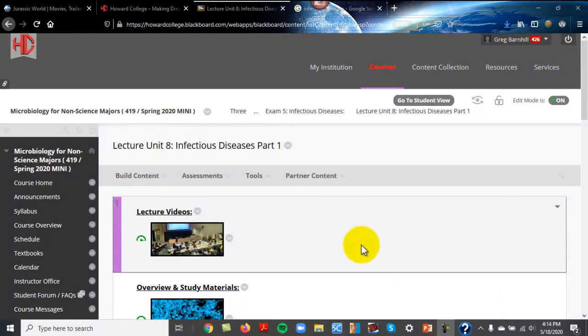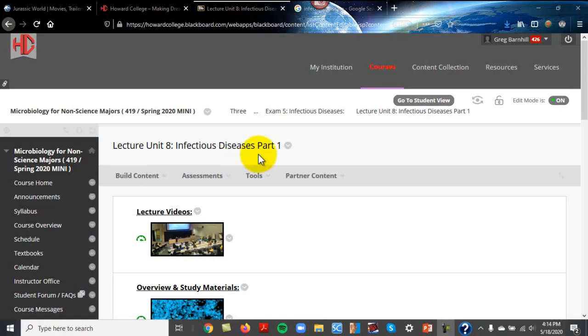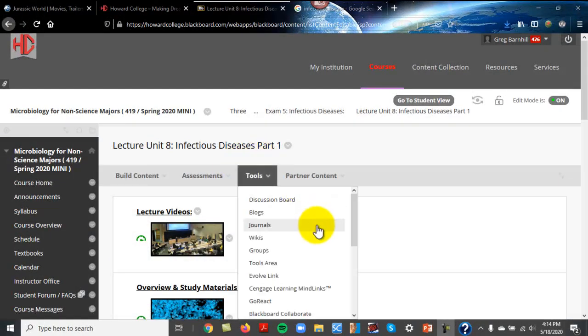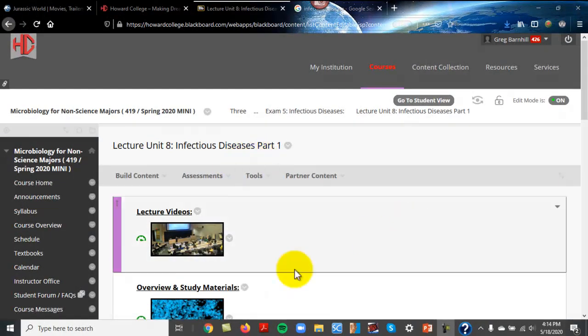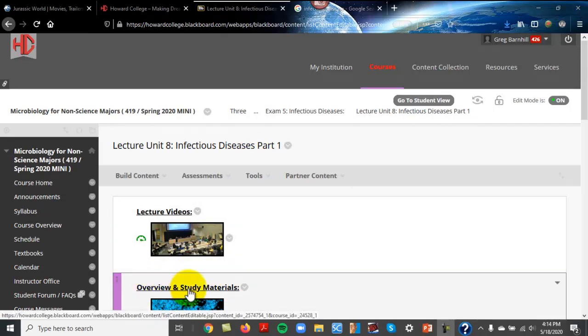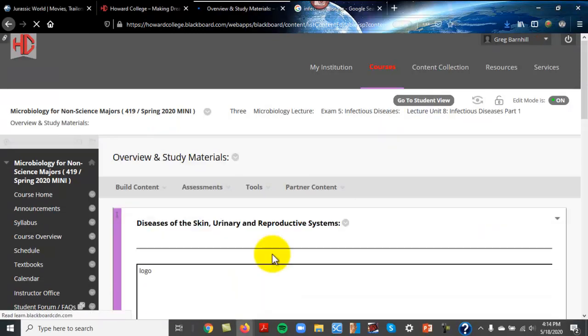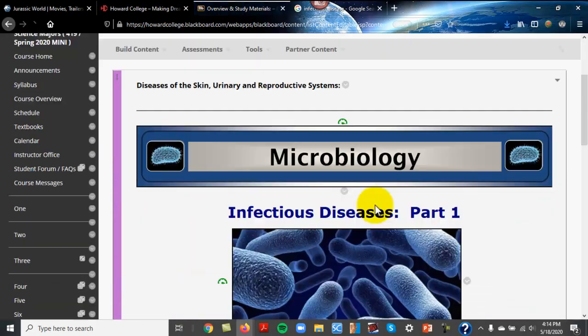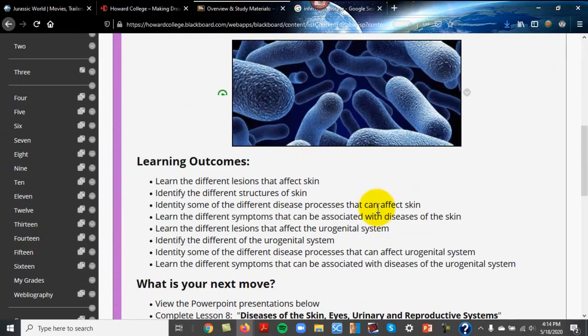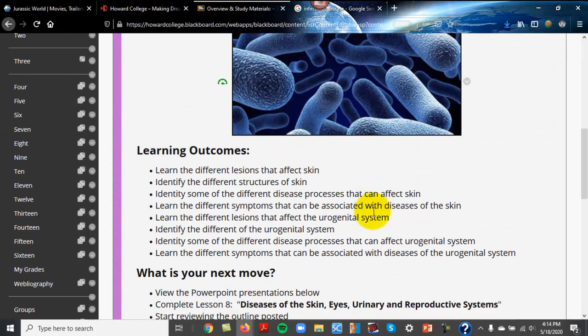This unit is going to cover infectious diseases part one. It's going to cover eyes, skin, urinary, and reproductive systems.